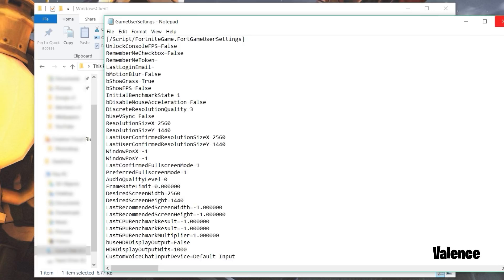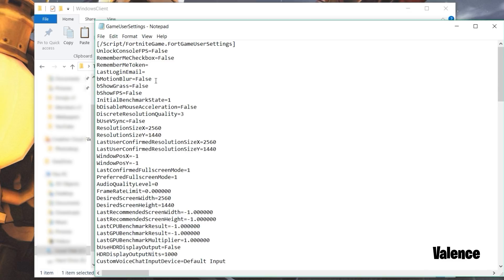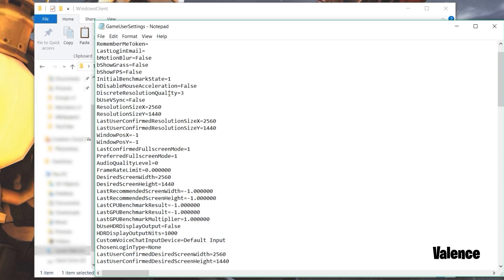If it doesn't open up automatically, right click and open with Notepad. Once you're in here you're going to see a whole bunch of text. Just follow each step and you'll be good. First off, motion blur should be set to false. Change show grass to false. Show FPS you can turn that on or off if you want. Make sure use VSync is on false.